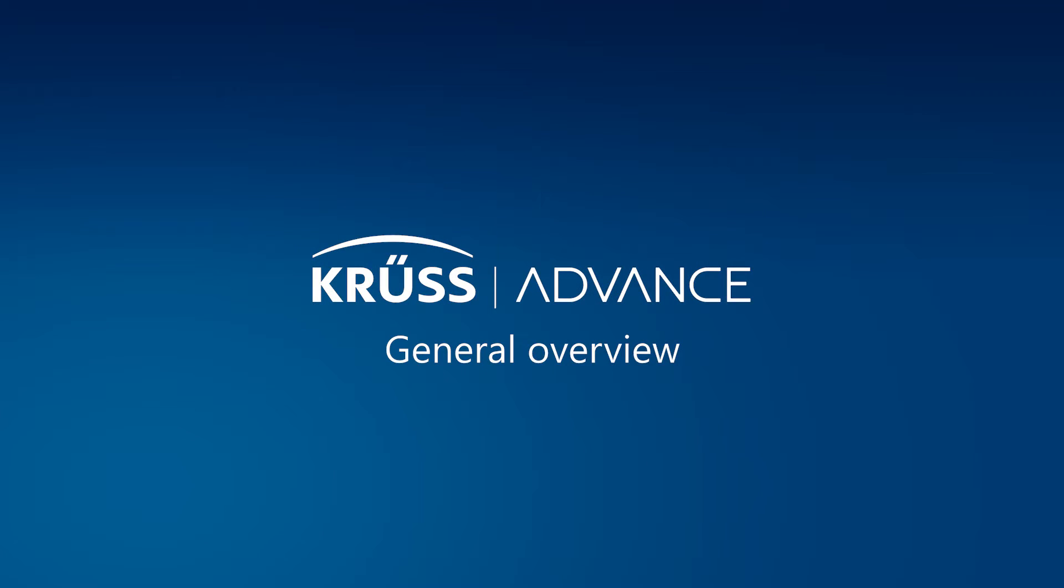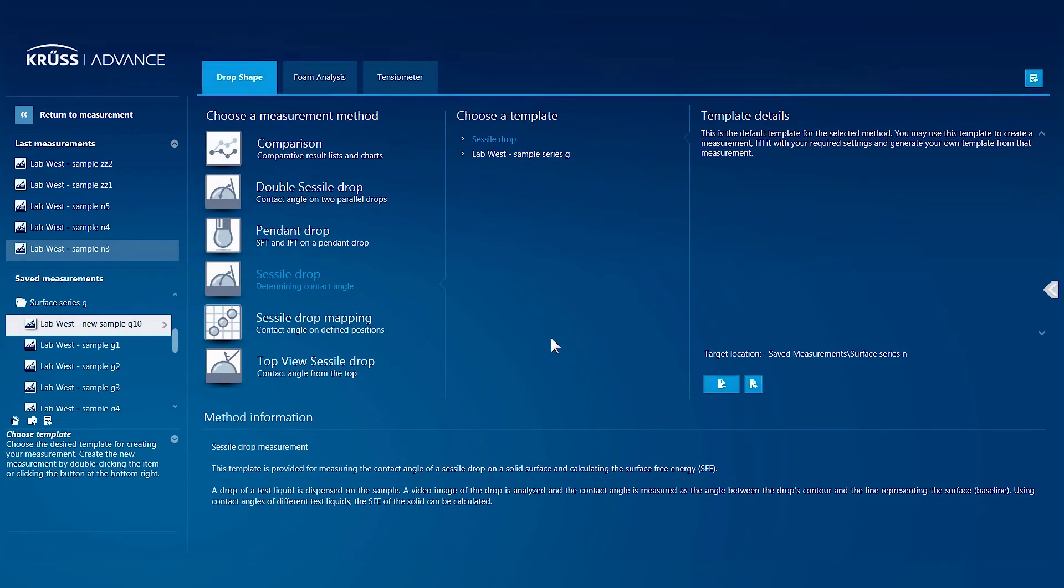Our innovative software, ADVANCE, sets new standards in intuitive operability. Everything you need in ADVANCE is easily accessible on one of its three areas.